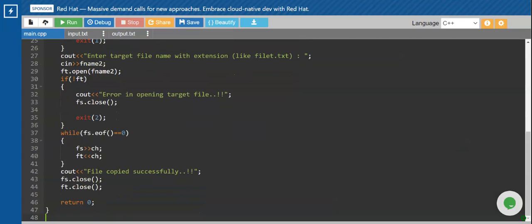Now comes the main part. We have opened both files — one for reading, one for writing. I want to start reading the first file until I reach the end of the file, copying one character and writing it into the second file. While the first file does not end — that means the end-of-file function returns zero — there is a character present, so I enter the loop. I read one character using fs and write the same character into my second file using ft.